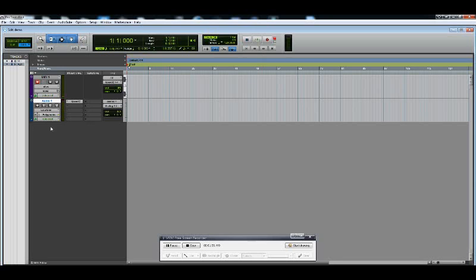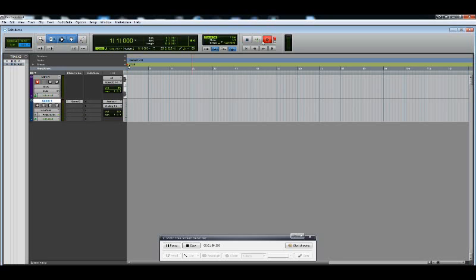In order to hear our instrument, we'll have to click this record symbol right here and now it's ready to record. Make sure you play a few notes, make sure you can hear yourself. All we're going to do is record enable and press play to start recording.